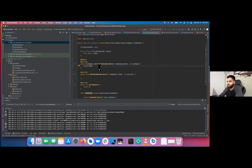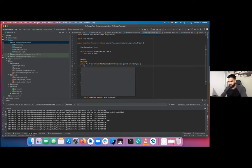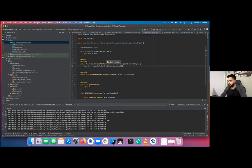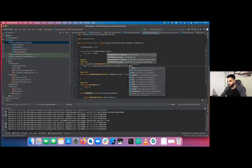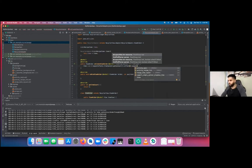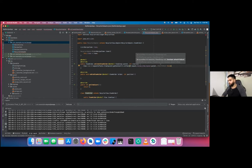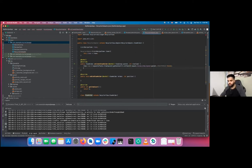In onCreateViewHolder, generate the view based on the layout you want to use. Create: View view = LayoutInflater.from(parent.getContext()).inflate(R.layout.recipe_item_layout, parent, false). You always want to attach it to the RecyclerView, not the root view, so pass false. Then return a new ViewHolder passing the view.